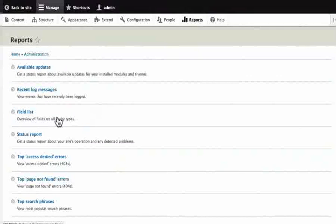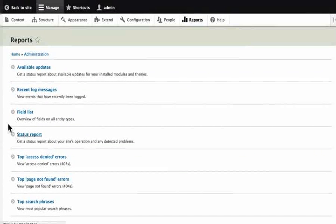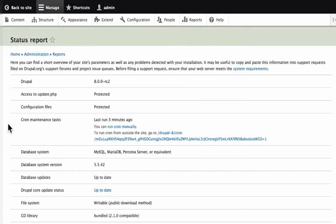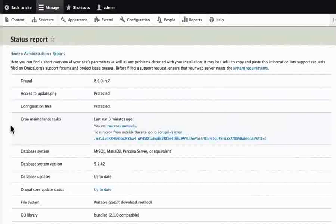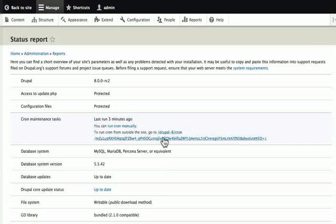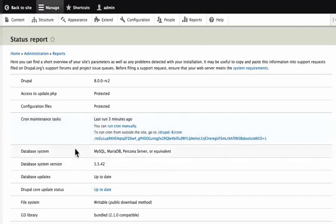Click on reports to get a status report of our site. For example, what version of Drupal we have and when cron was last run. Here we can see a link from where we can run cron externally. Our database system, database version, etc.